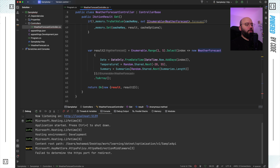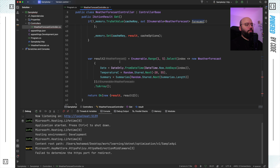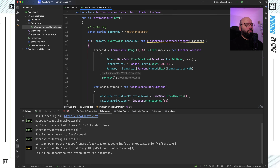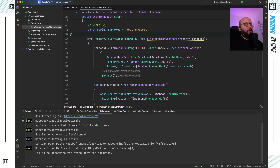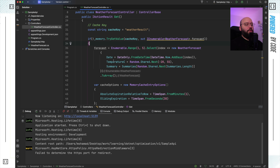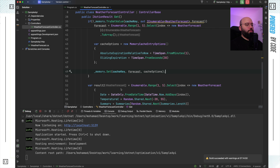Now I update my return statement to use `forecast` instead of `result`, since that's what I'm utilizing from the cache. To recap: I define the cache key, check if there's any information in cache for that key — if it exists and isn't expired I use it, if not I retrieve it, set up the caching options for one minute with a sliding expiry of 30 seconds, and set the cache. Let me run the application and go to the web browser.